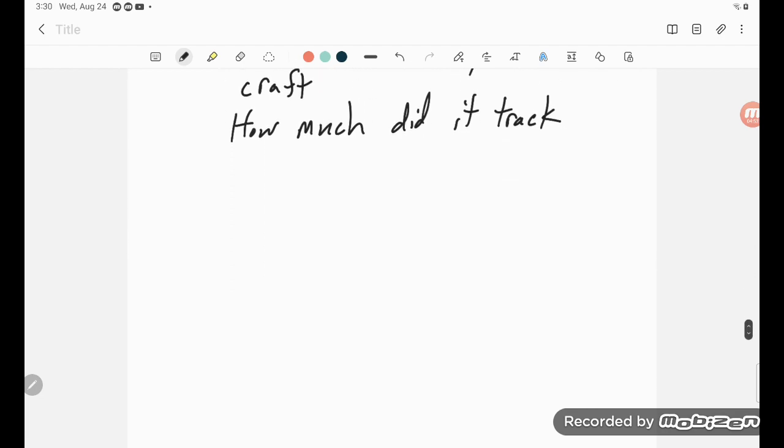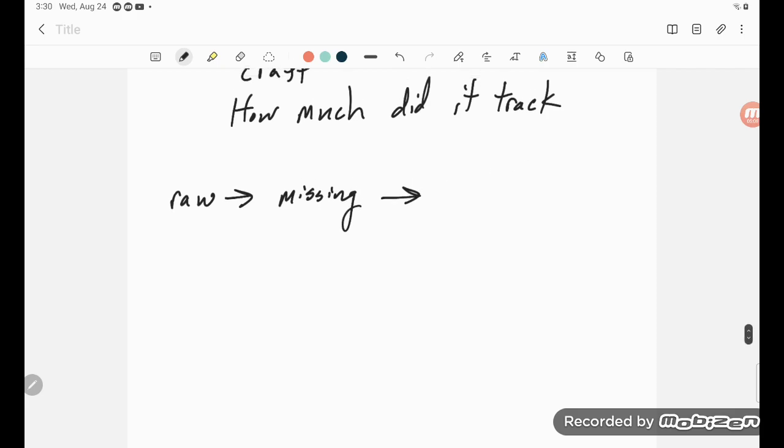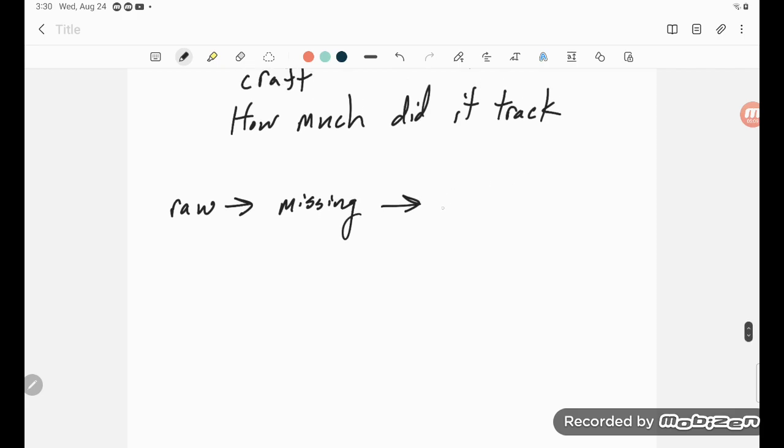Well, all that took different steps, and so you had the raw data come in, and possibly the first thing was you looked for missing data, maybe, then you looked for errors, tracks, and other stuff, okay?